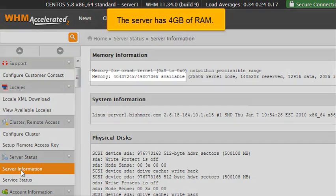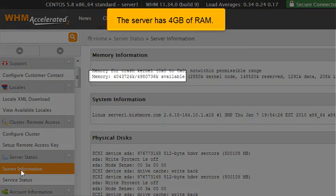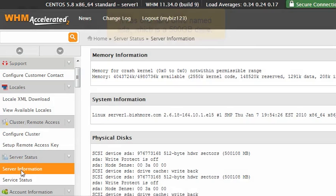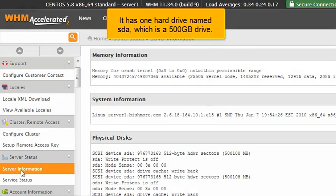The server has 4 gigabytes of RAM. It has one hard drive named SDA, which is a 500 gigabyte drive.